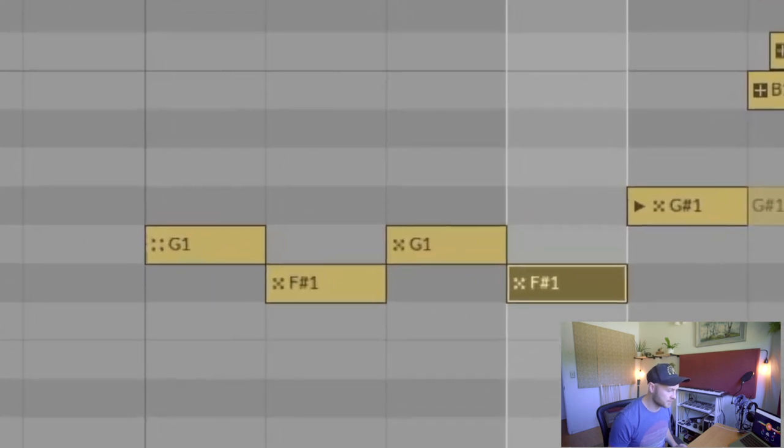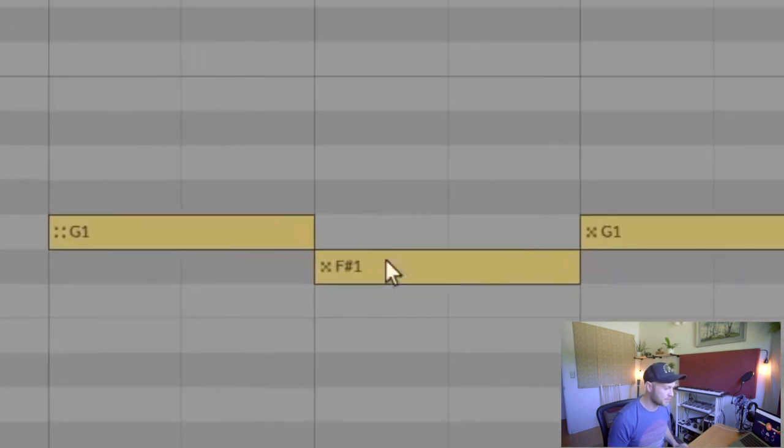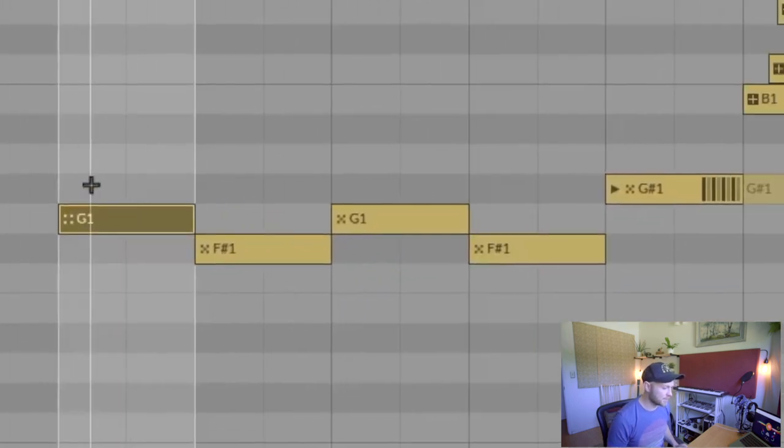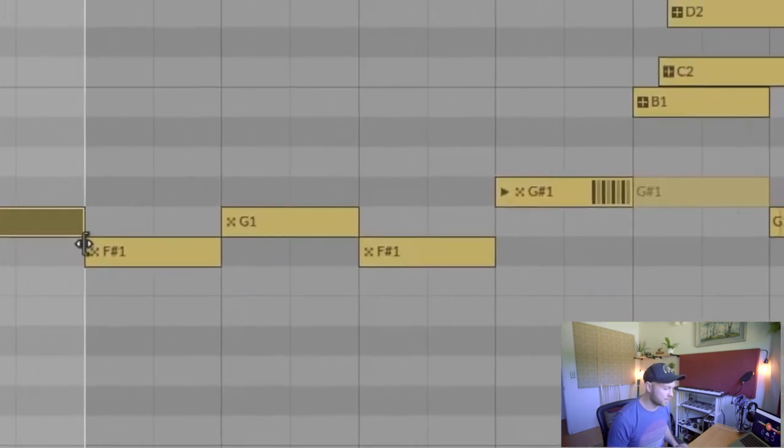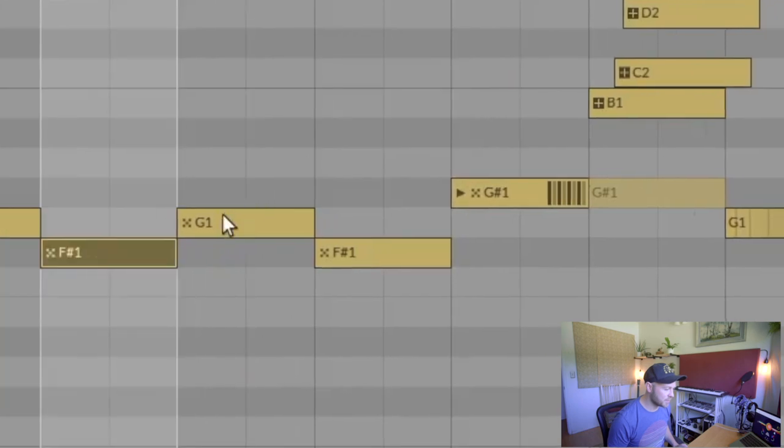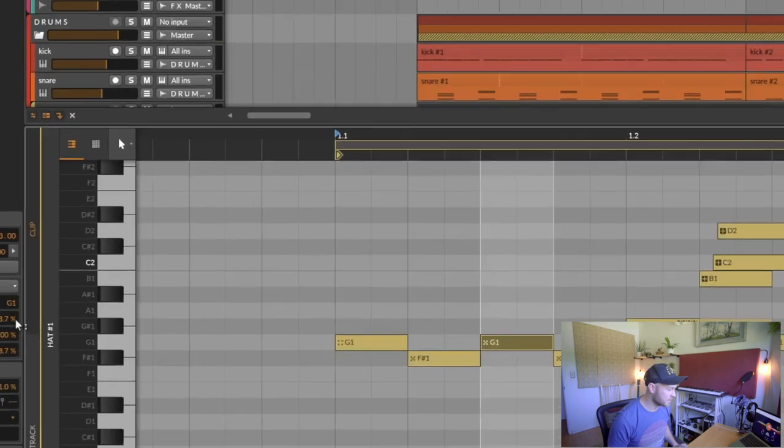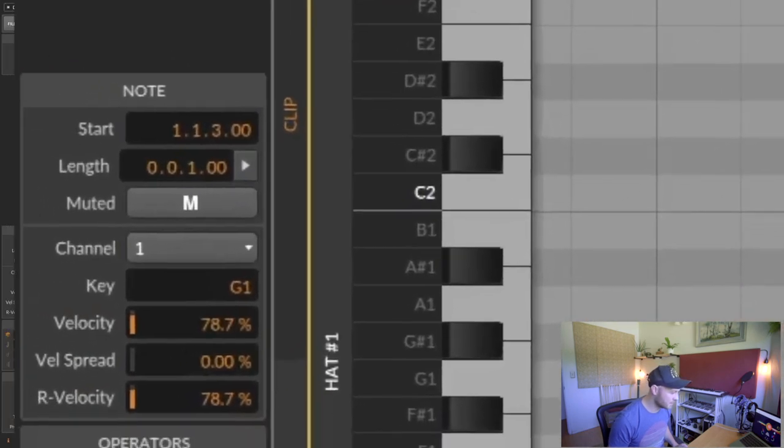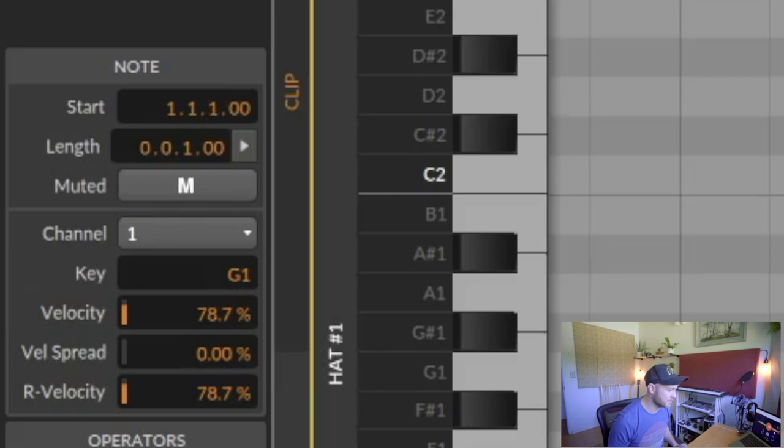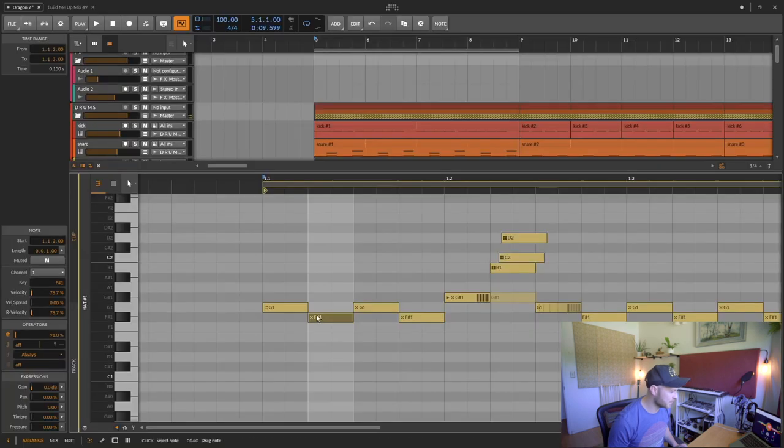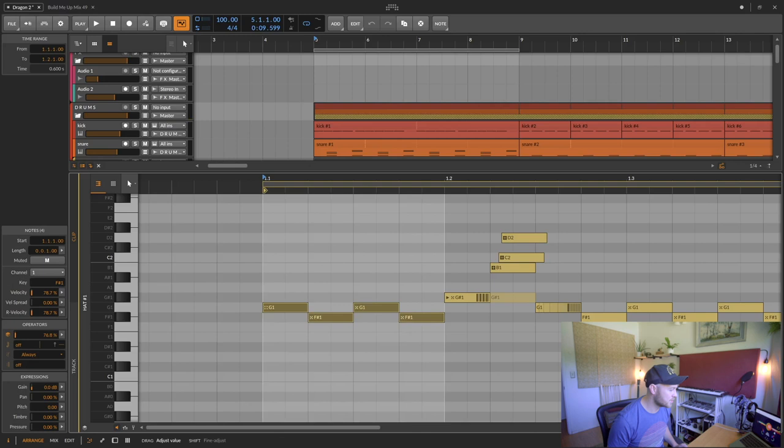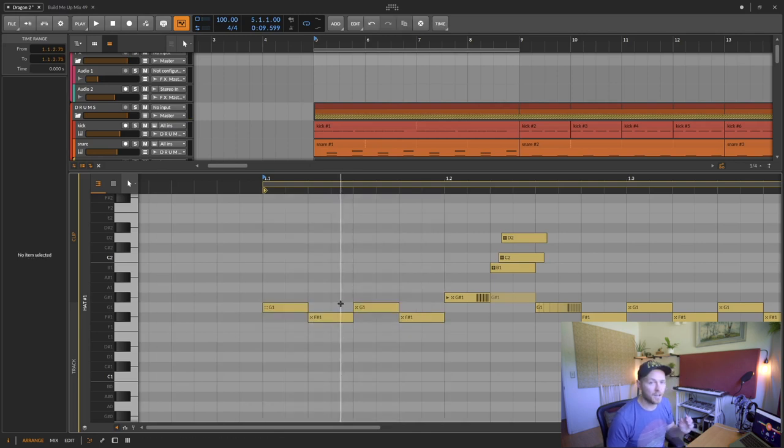What this is is a probability. If you look over here on the left side, you'll see just 78% chance that that note will be played, 91, 91. So you just select the different MIDI and you can change the likelihood of it being played. But what else can you do?